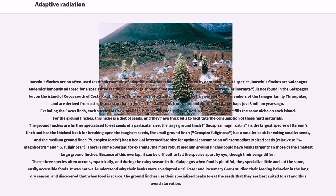Today represented by approximately 15 species, Darwin's finches are Galapagos endemics famously adapted for specialized feeding behavior, although one species, the Cocos finch, Pinaroloxias inornata, is not found in the Galapagos but on the island of Cocos south of Costa Rica. Darwin's finches are not actually finches in the true sense, but are members of the Tanager family, derived from a single ancestor that arrived in the Galapagos from mainland South America perhaps just 3 million years ago. Excluding the Cocos finch, each species is generally widely distributed in the Galapagos and fills the same niche on each island.